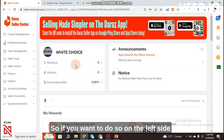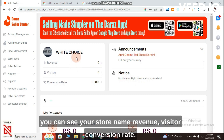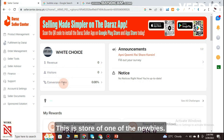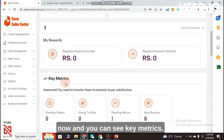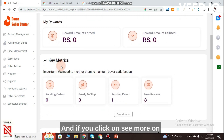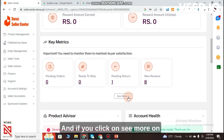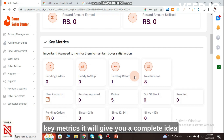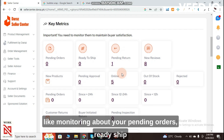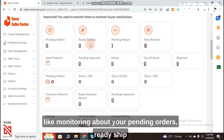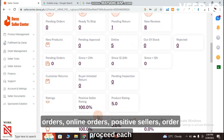On the left side you can see your store name, revenue, visitor count, and conversion rate. You can scroll down the page and see Key Metrics. If you click on 'See More' on Key Metrics, it will give you a complete monitoring overview.